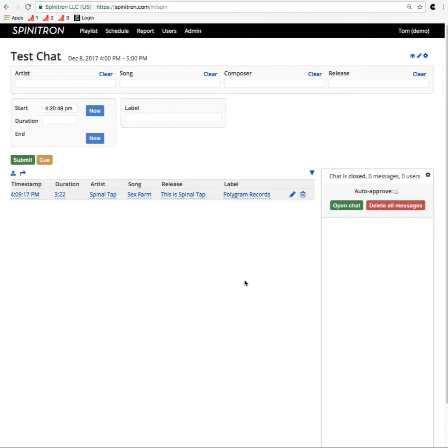In order to have a chat, you need to have a live on-air playlist. That means that the current time of day needs to be between the start and end of the playlist.